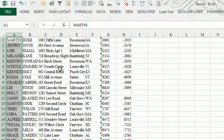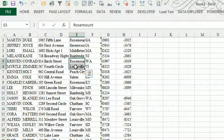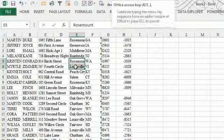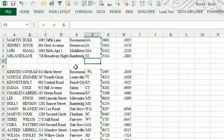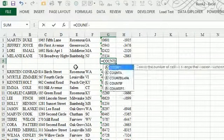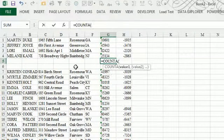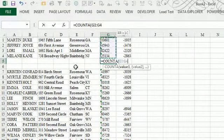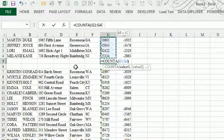Alright, so we have some data here. I'm going to insert a few rows and enter equals COUNT of these records to count how many we have.